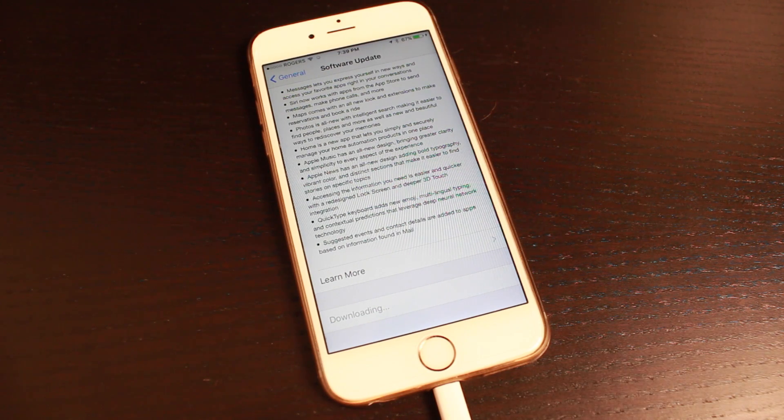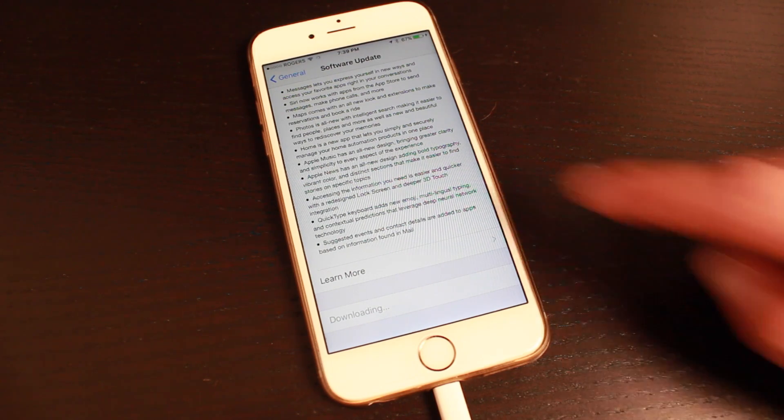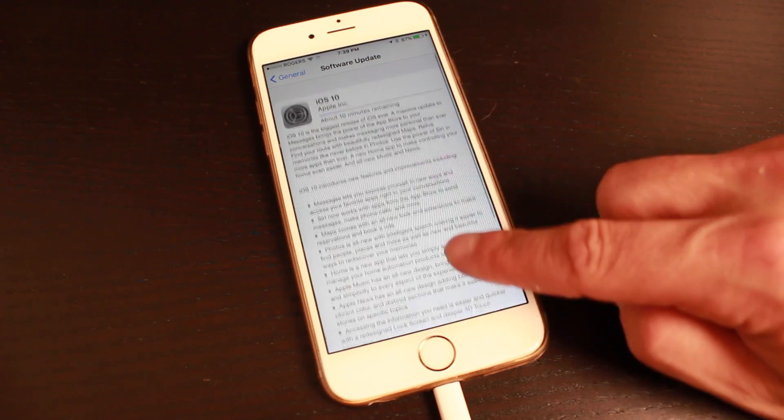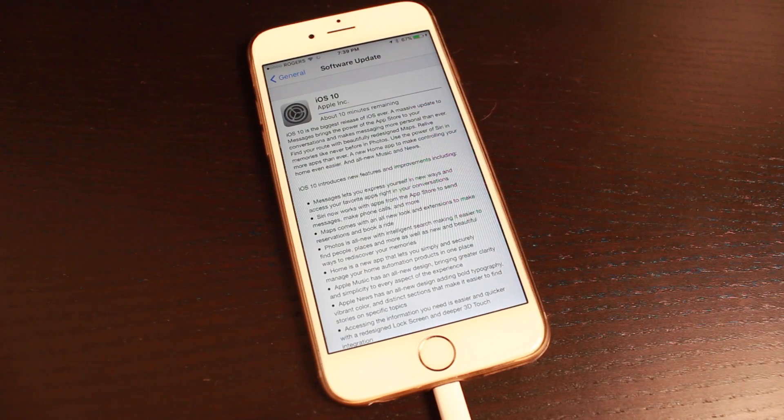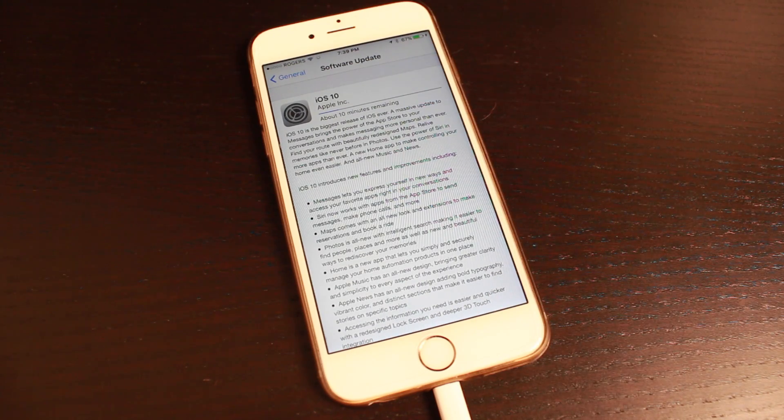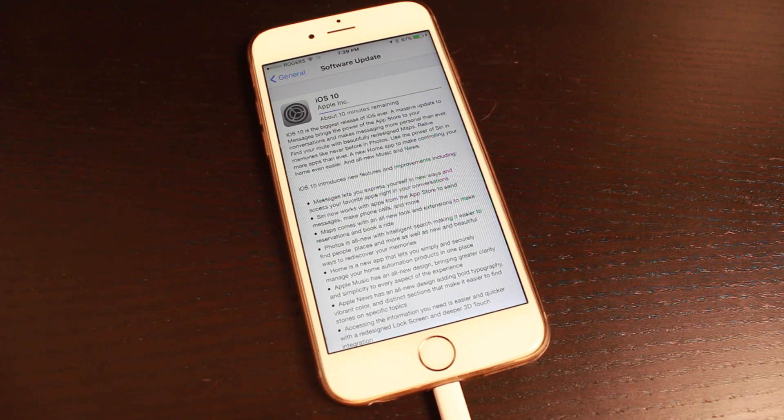You can also see at the top here how much time you have remaining in the download. You can see I have about 10 minutes remaining. Once it's done, we can begin updating.